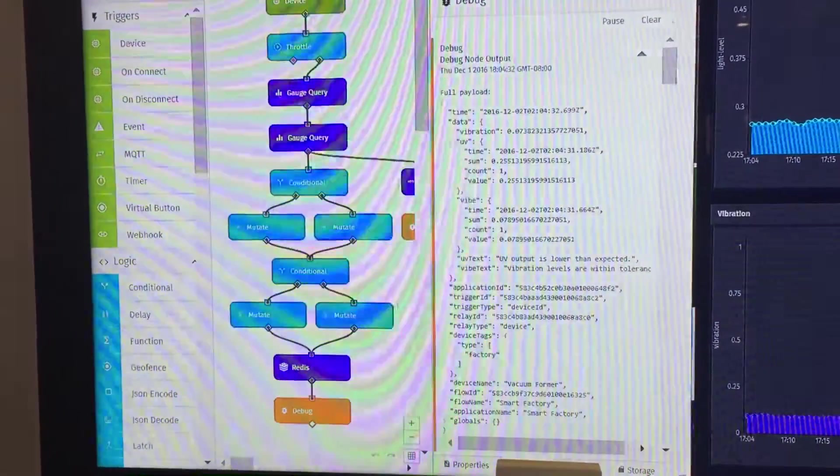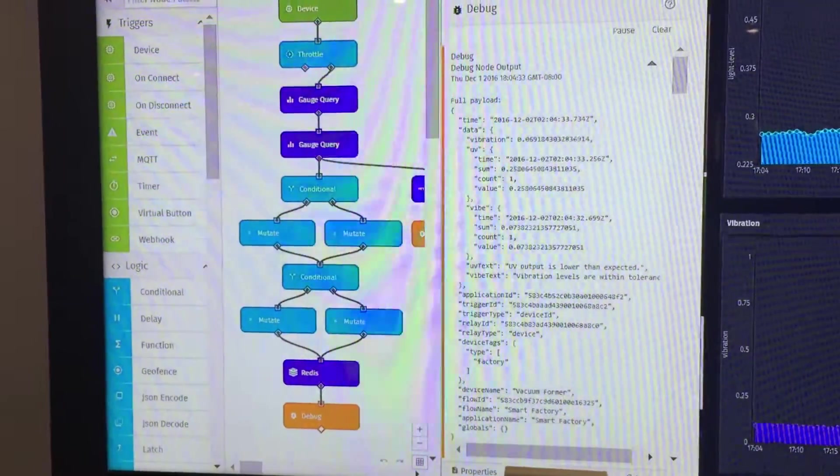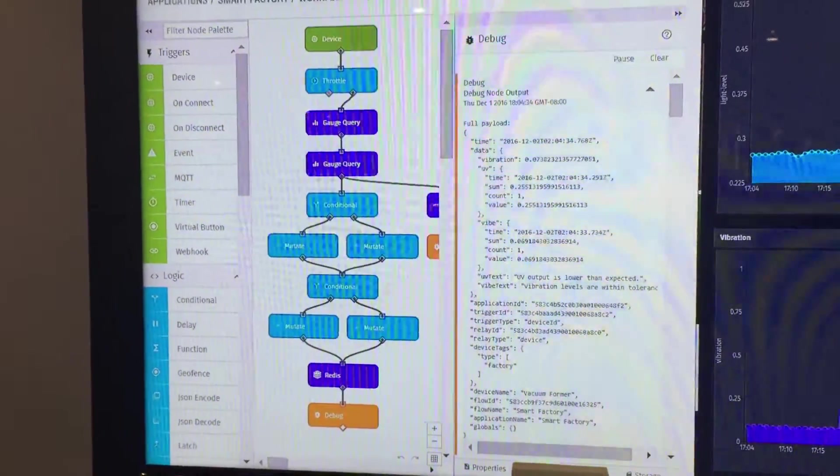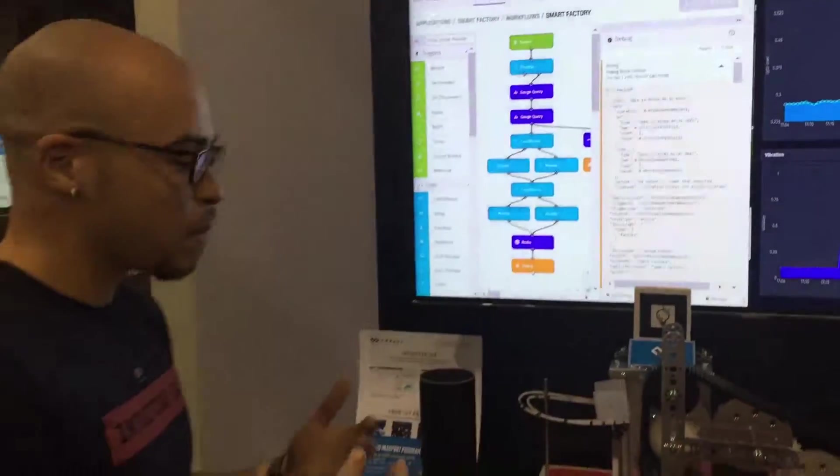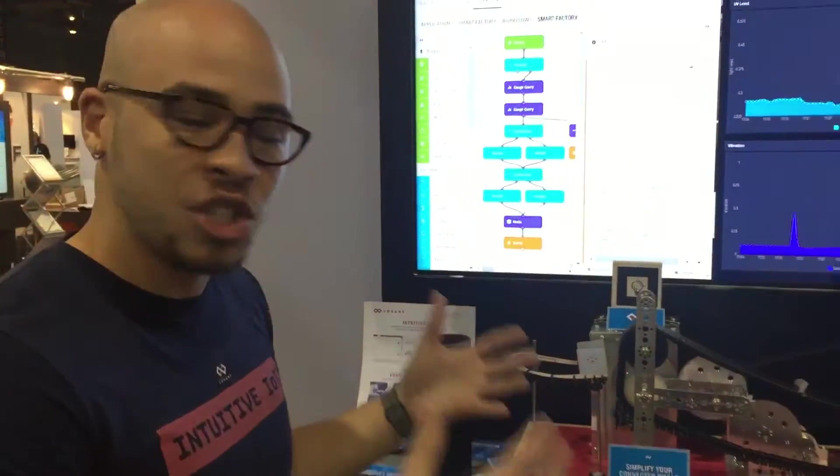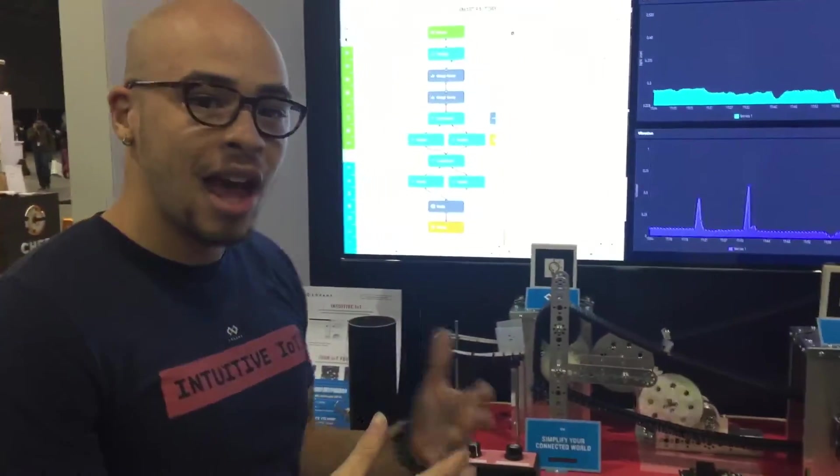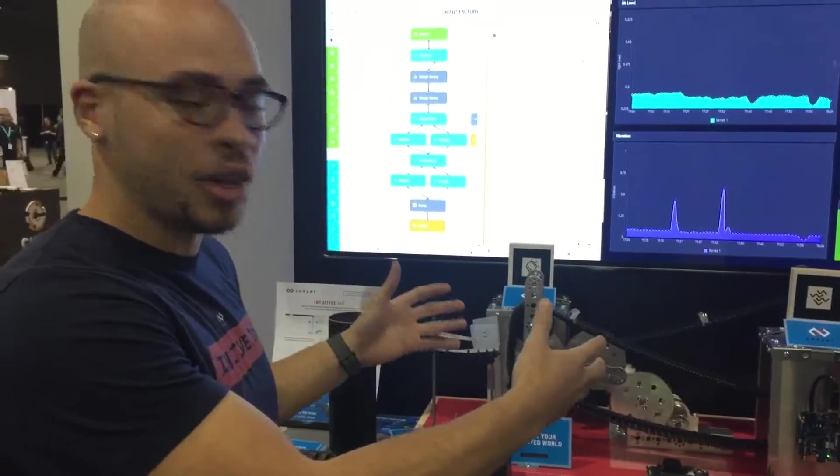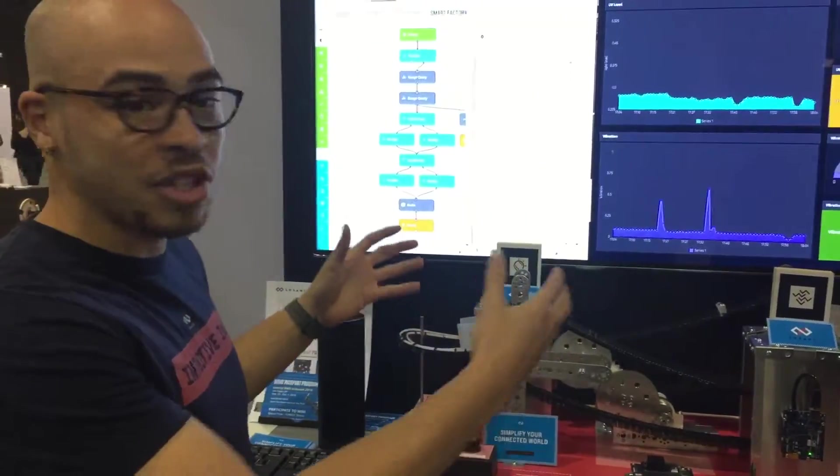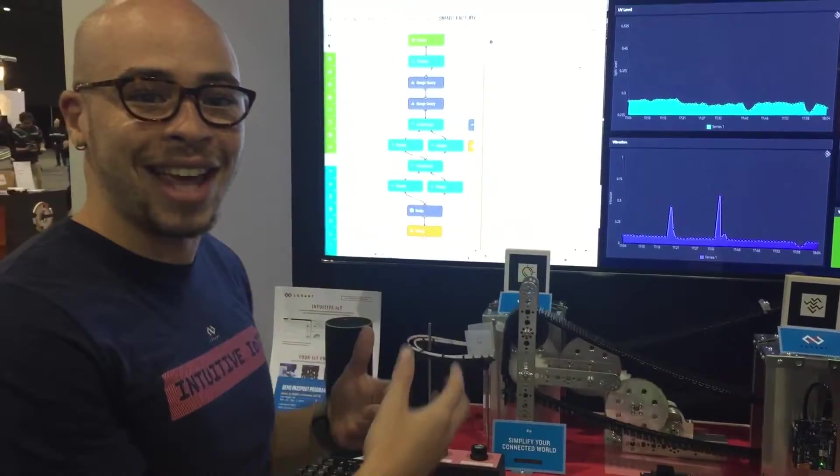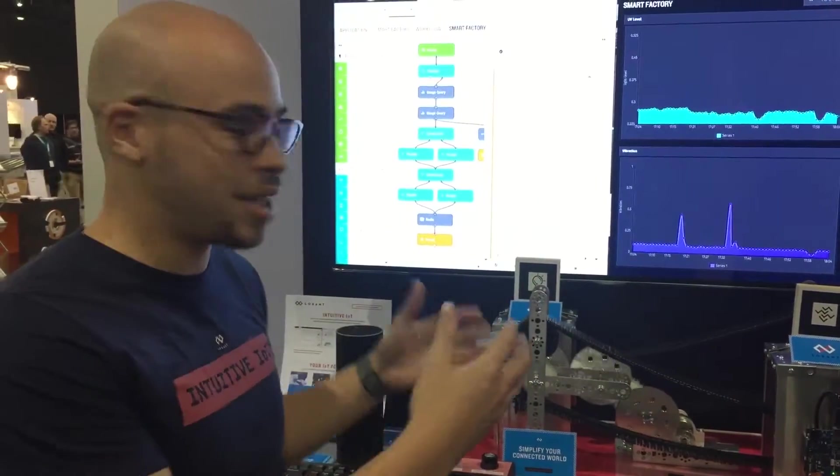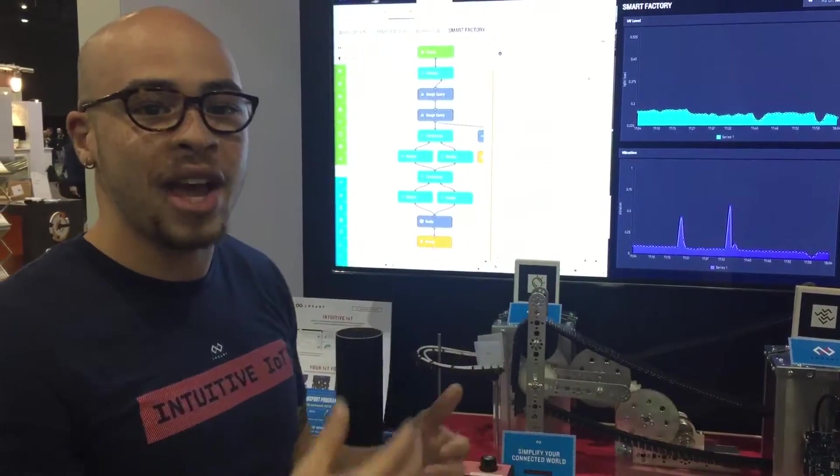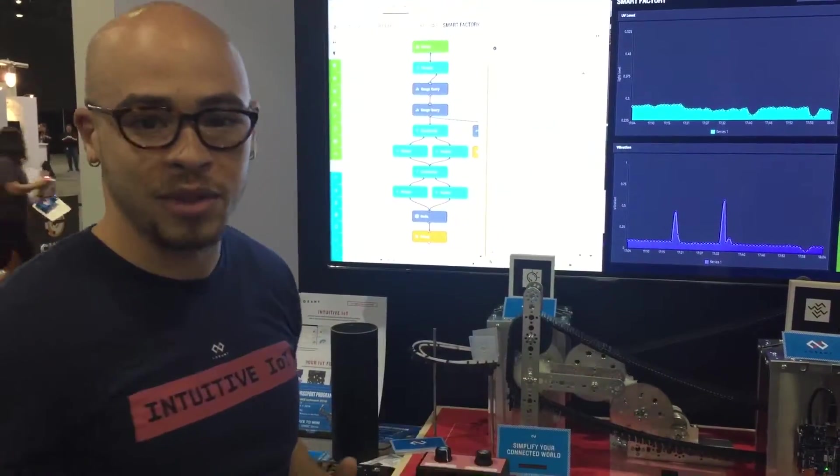Now we can say alright, let's make certain things happen once we get certain payloads. Just as an overall, now with a smart factory, we can have it smart, connected and actually react to data and make ourselves more productive.